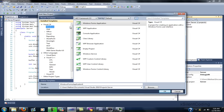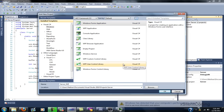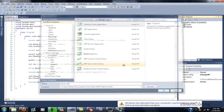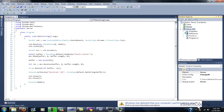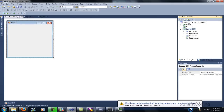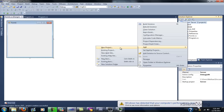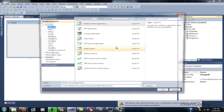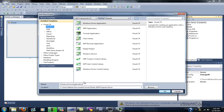And C Sharp. We'll add a form application. Just name it server and client underscore GUI.